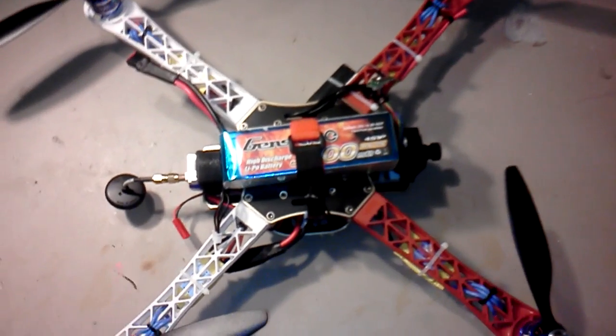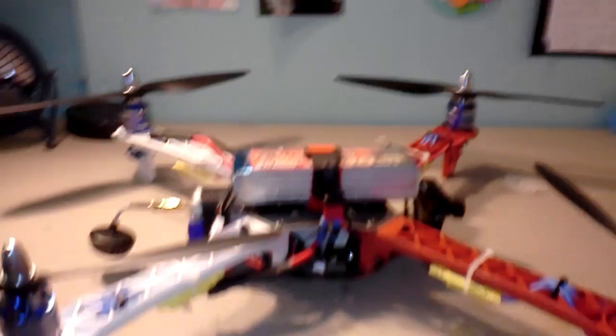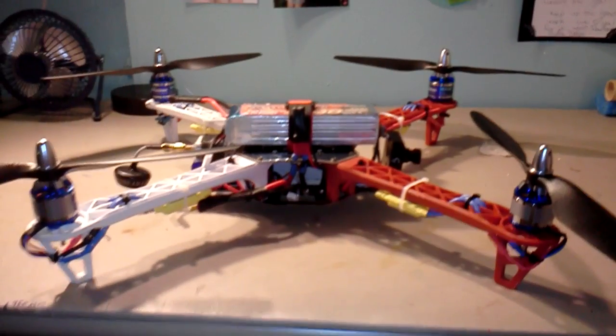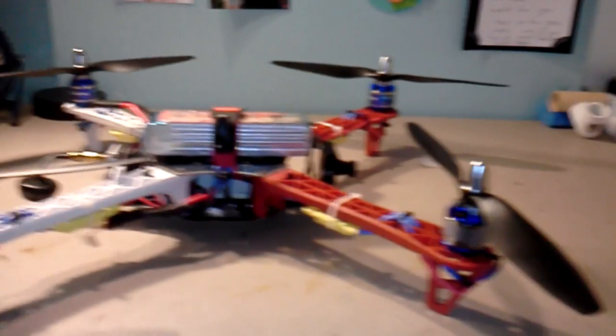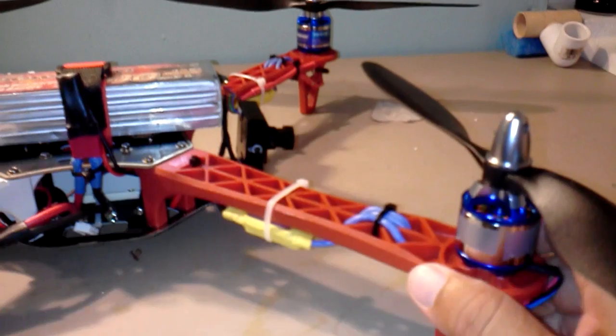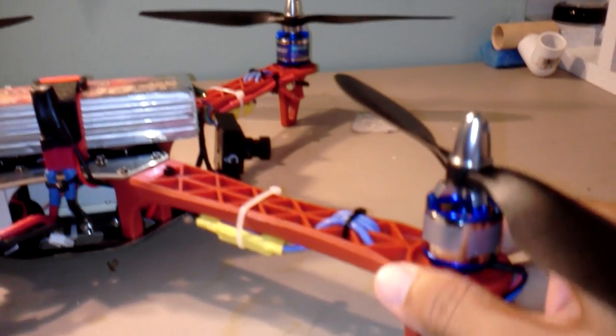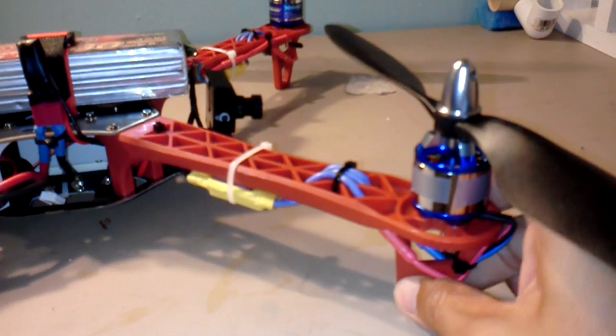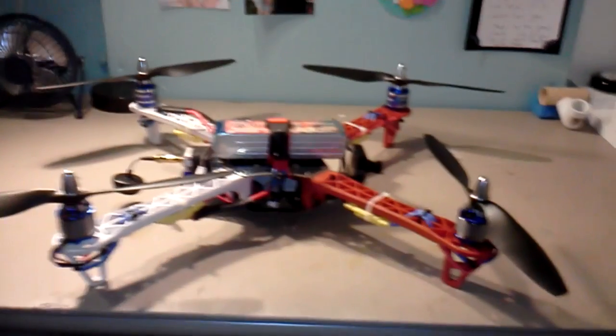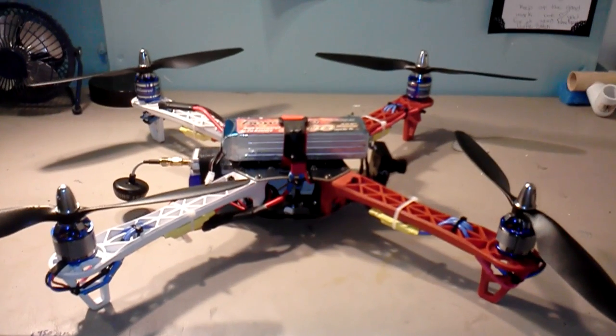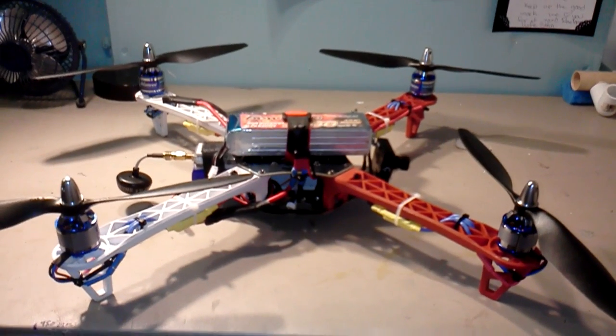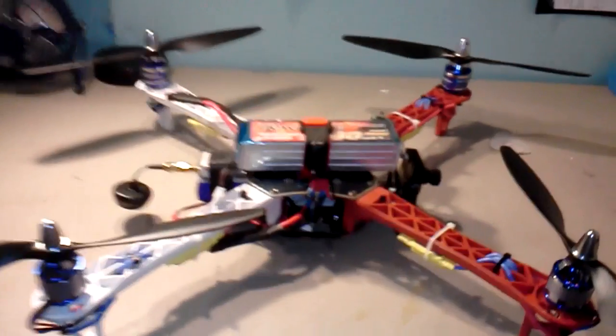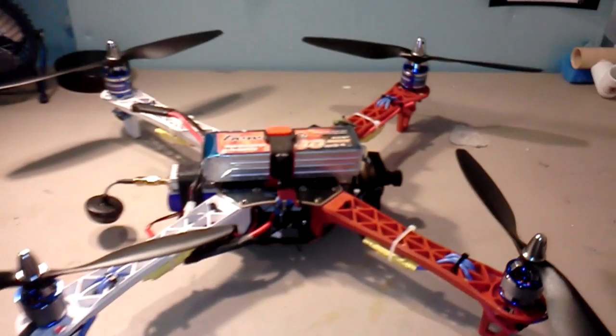The frame is good, it's pretty stiff. Someone on YouTube was talking about flexing on the real one, but it didn't really bother me. I've already crashed it I think three times testing different gains and stuff on it. No problem.